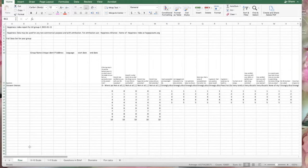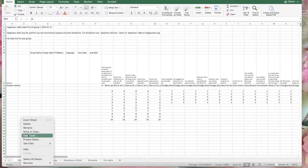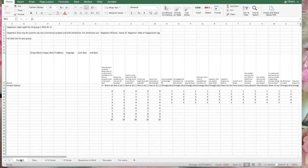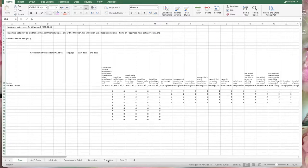Now we have our raw data all nice and configured. We're going to go ahead and make a copy of that — create a copy — and we're going to call this 'raw 2'. We'll put it down here so we have our backup raw in case something happens that we're not happy with and we want to go back and start over again.